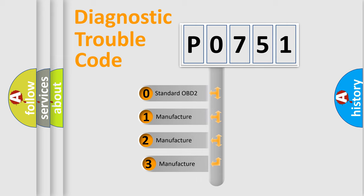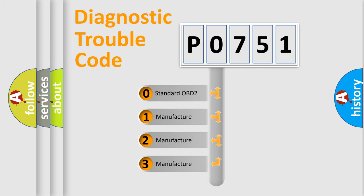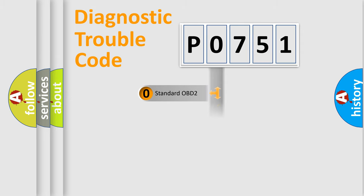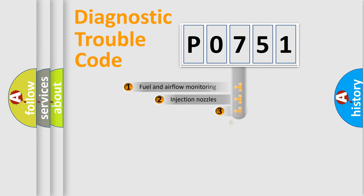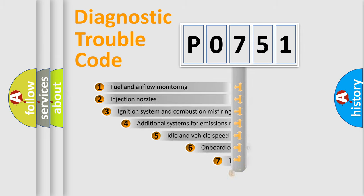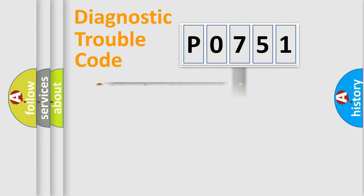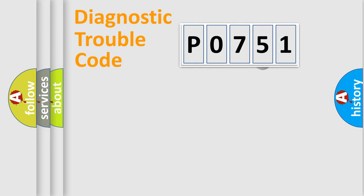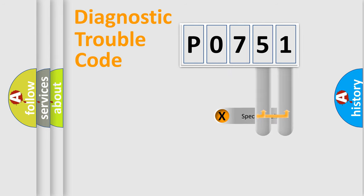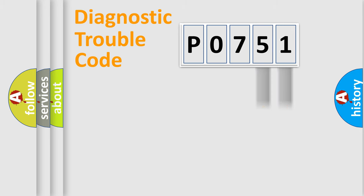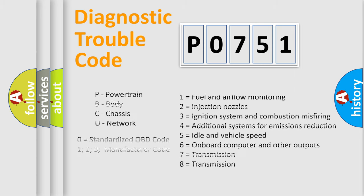If the second character is expressed as 0, it is a standardized error. In the case of numbers 1, 2, 3 it is a car-specific error. The third character specifies a subset of errors. The distribution shown is valid only for the standardized DTC code. Only the last two characters define the specific fault of the group. Let's not forget that such a division is valid only if the second character code is expressed by the number 0.